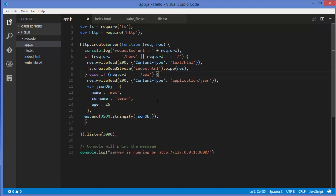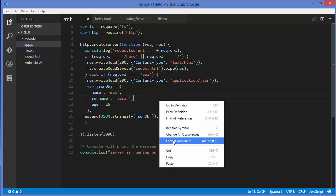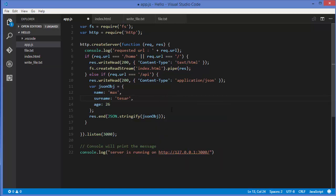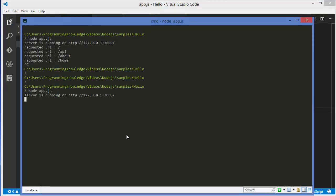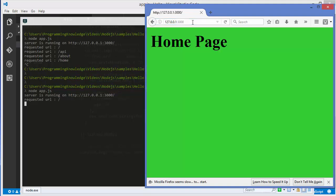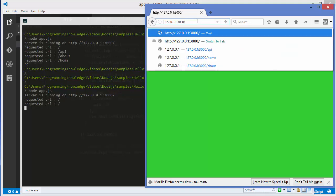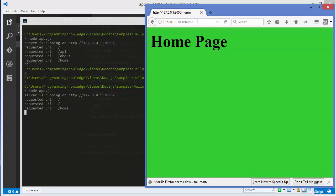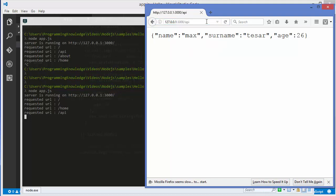I'll format the code using right-click > Format in VS Code, then rerun the app. Now requesting the base URL shows the home page from index.html, requesting forward slash home also shows the home page, and requesting forward slash api returns the JSON response.